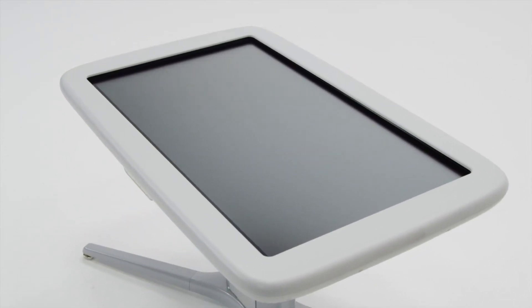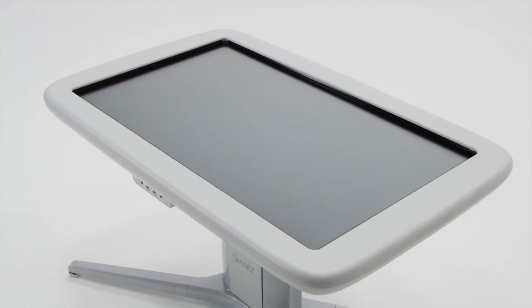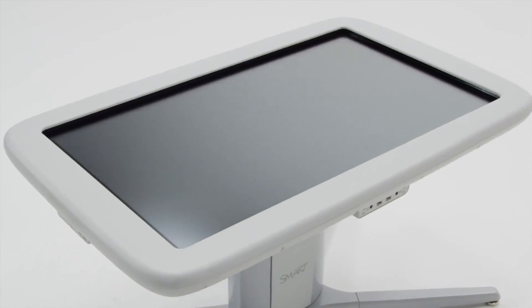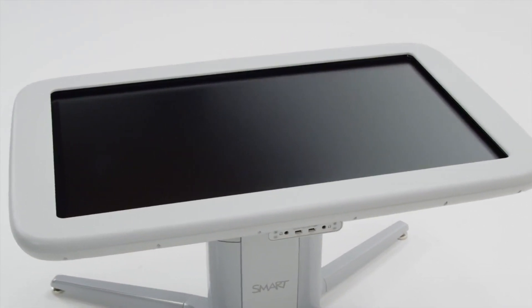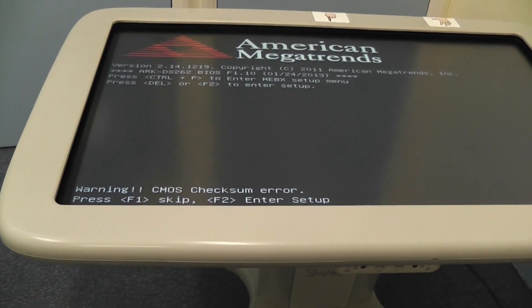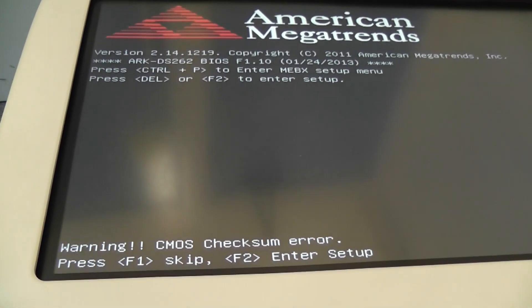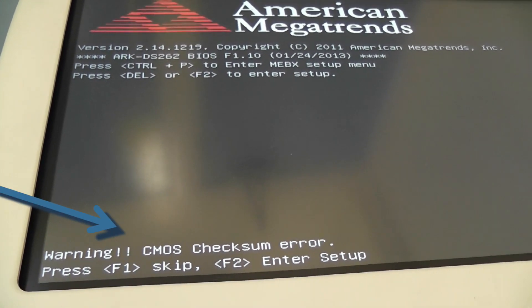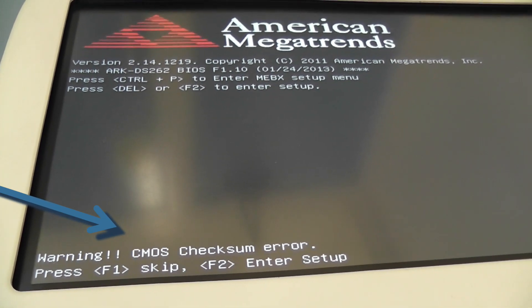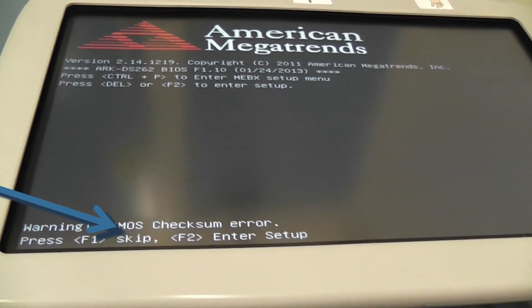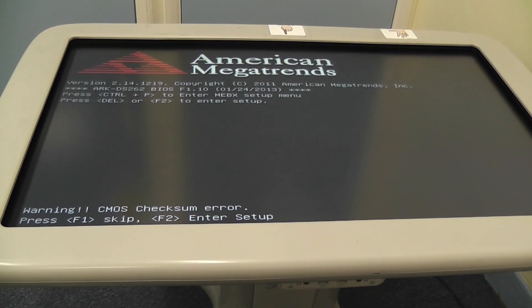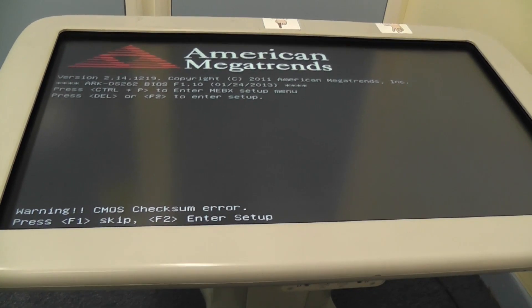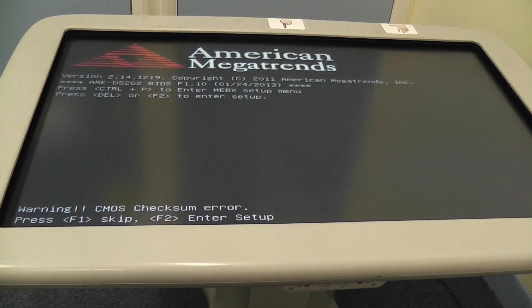The Smart interactive table is a popular resource in early years education for young learners. This resource can come to a complete halt if it develops a CMOS checksum error. In this video, we are going to look at the reason for this error and how to resolve it, so we can get this unit up and running again.